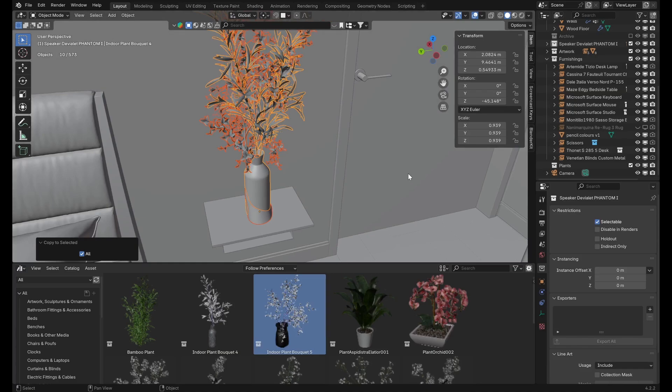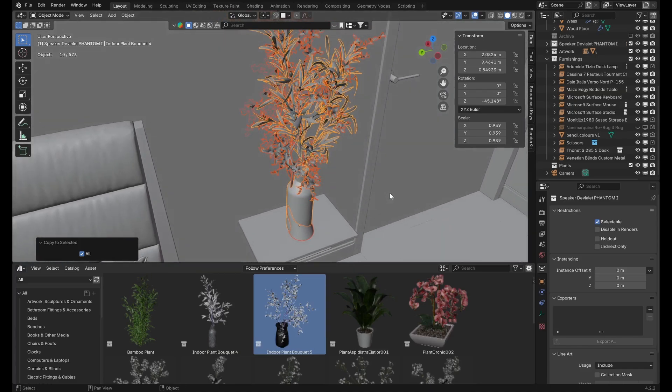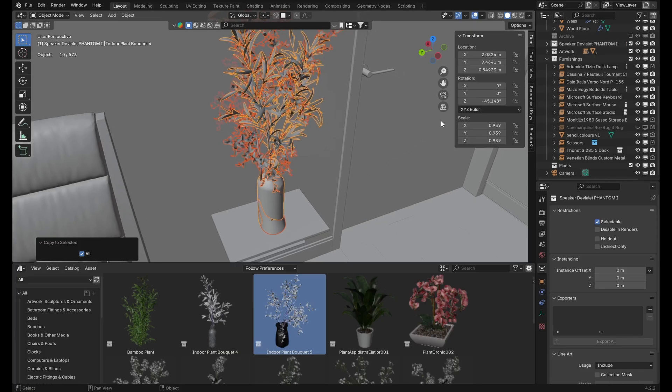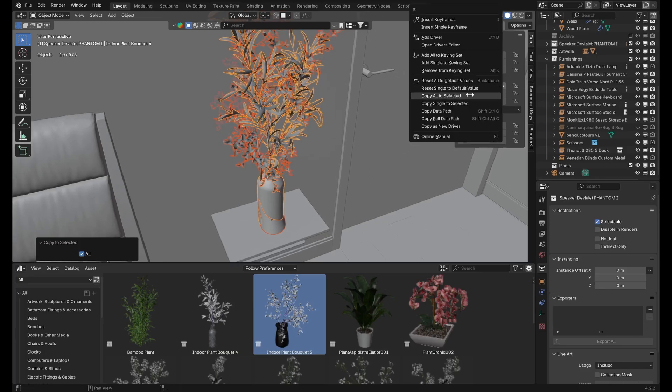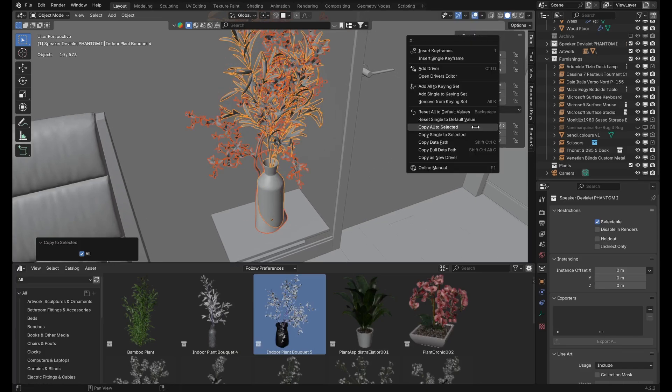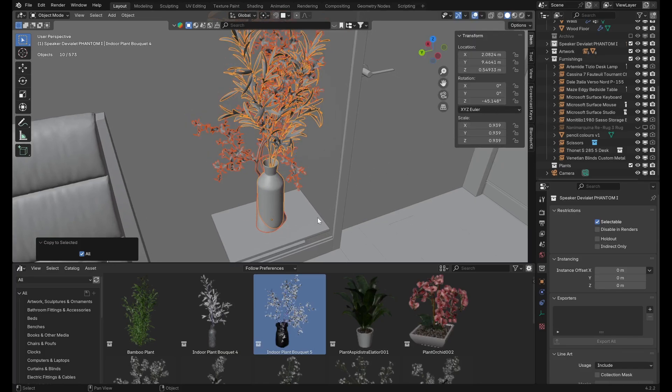Equally, if we have modified the rotation or the scale of the plant, these can be transferred to the new asset in much the same way, by right-clicking the rotation and scale fields, respectively.